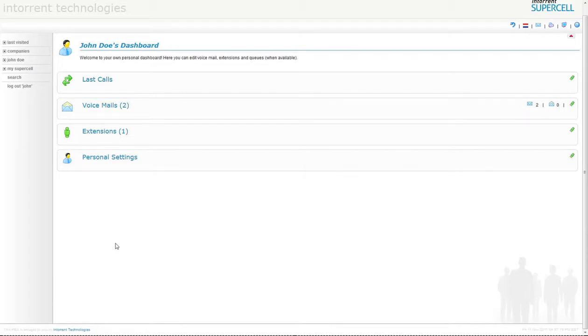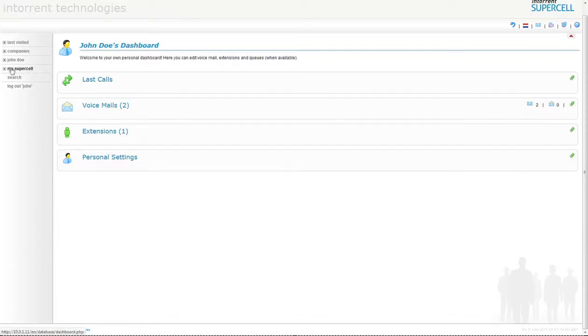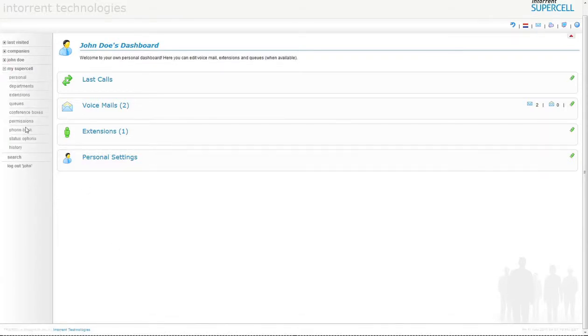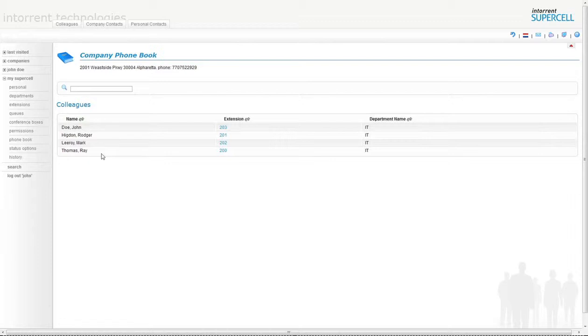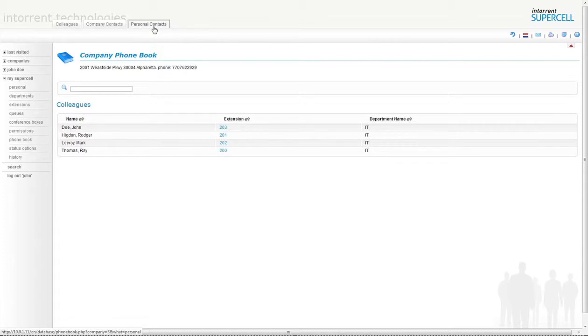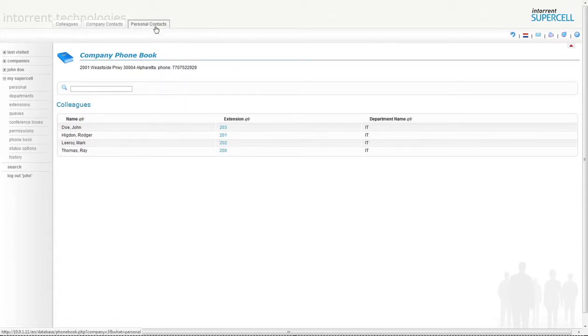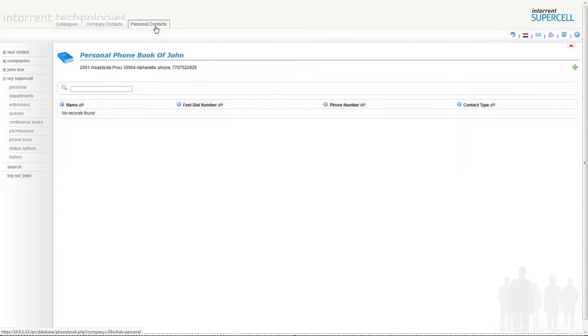Starting from the dashboard, we must go to My Supercell and expand the profile. From here, click on phone book. A list of colleagues will be displayed with their extension and department. Now in this tutorial we are going to add a personal contact since it is a client whom you only deal with. Click on the personal contact tab.